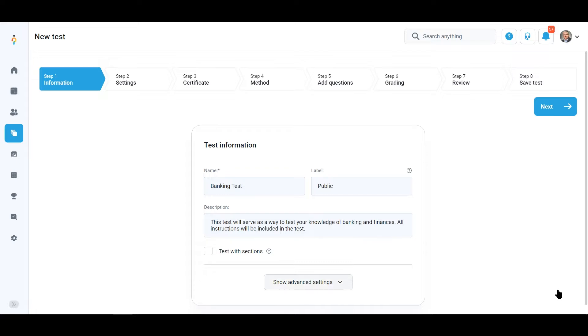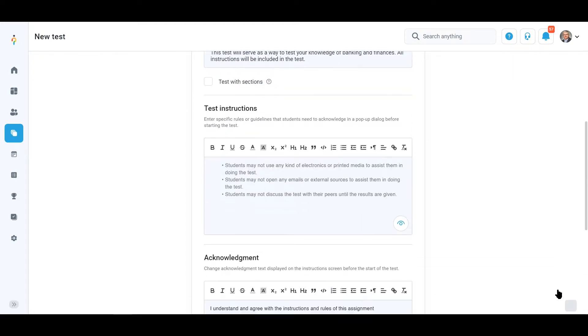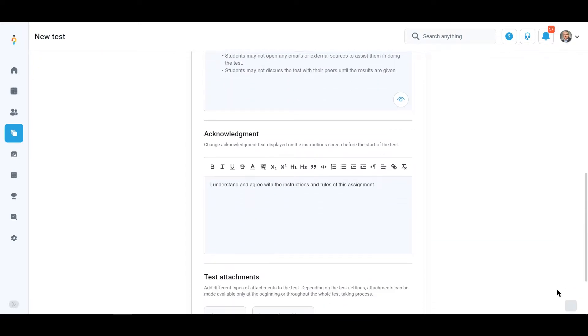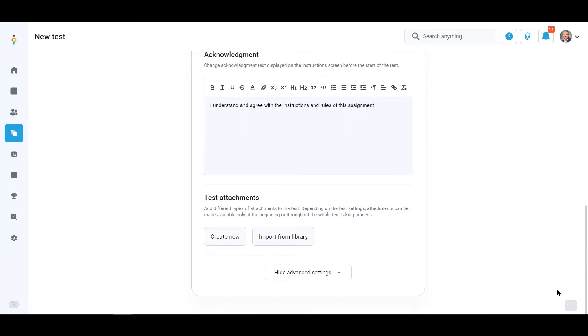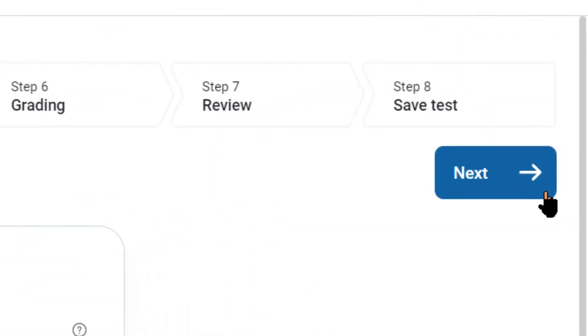You can write or load test instructions that candidates will be required to acknowledge before they start the test. Click the Next button to proceed to the second step.